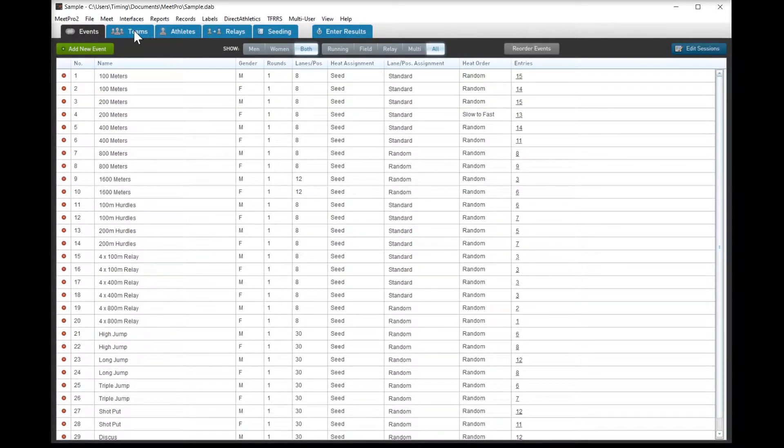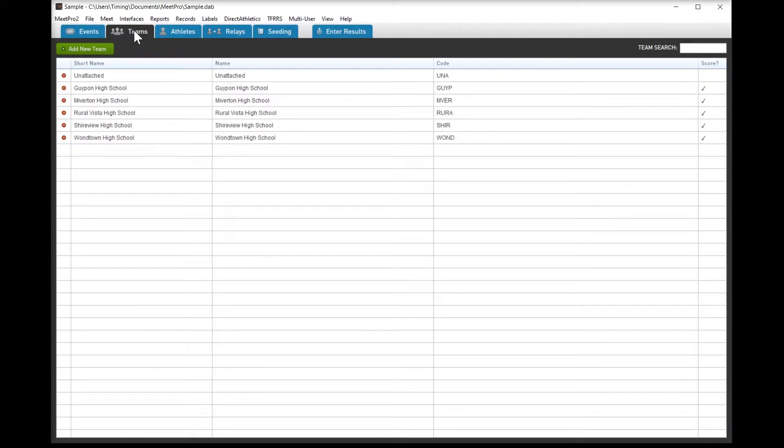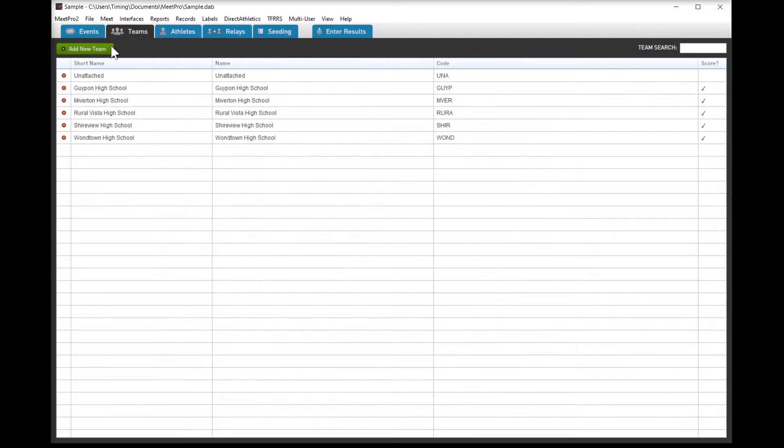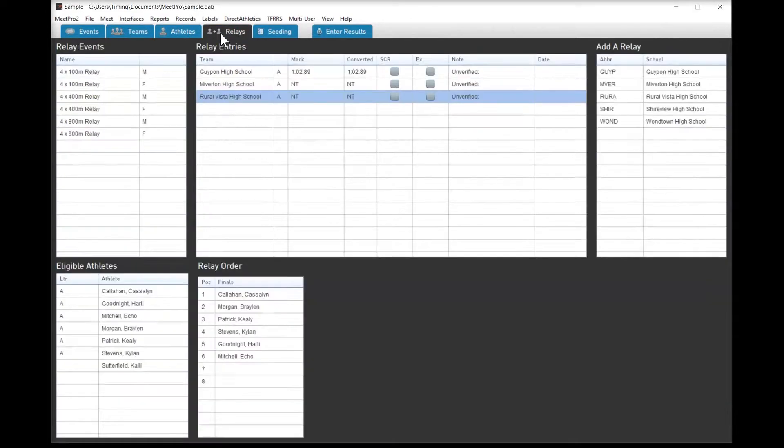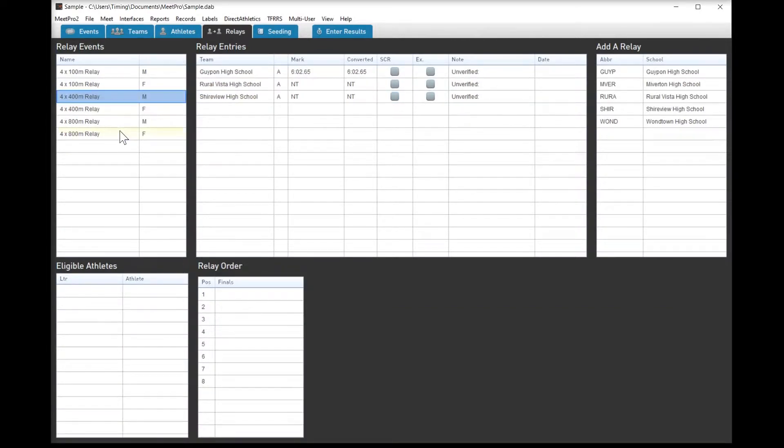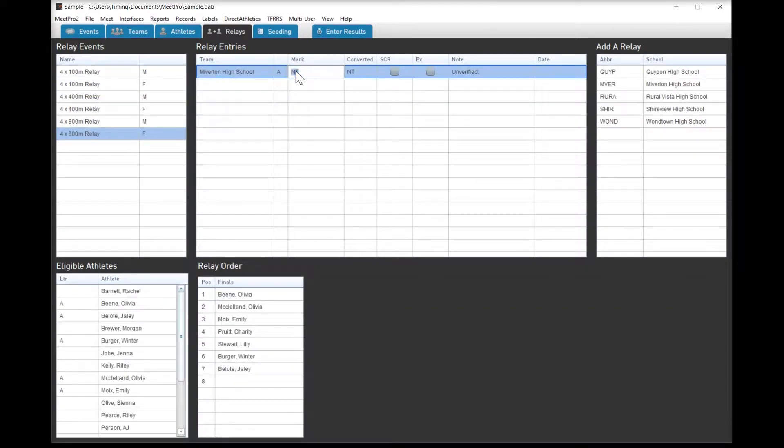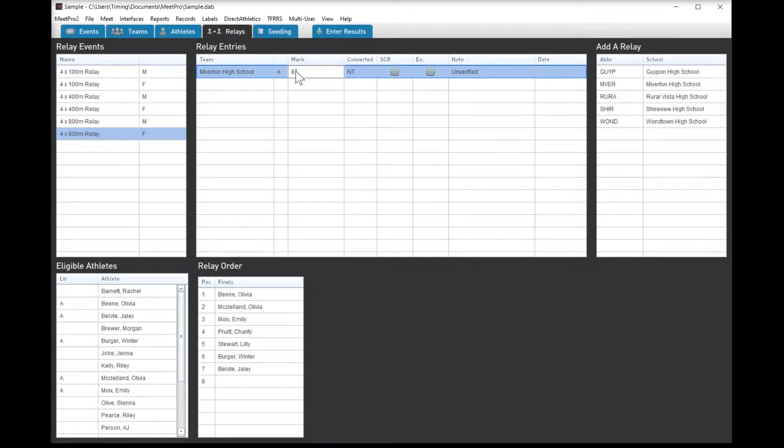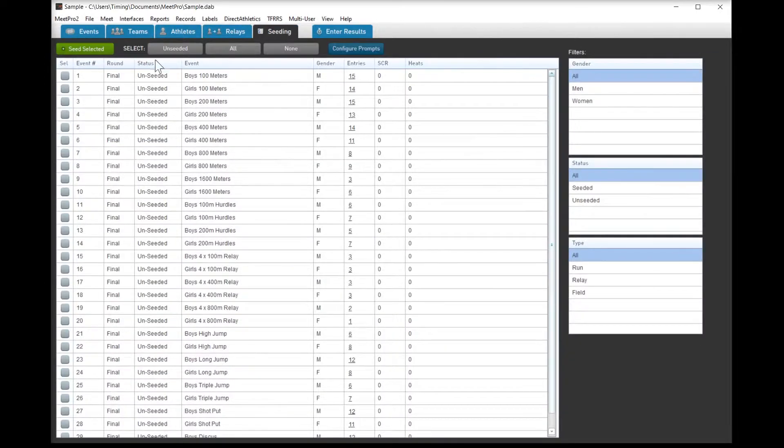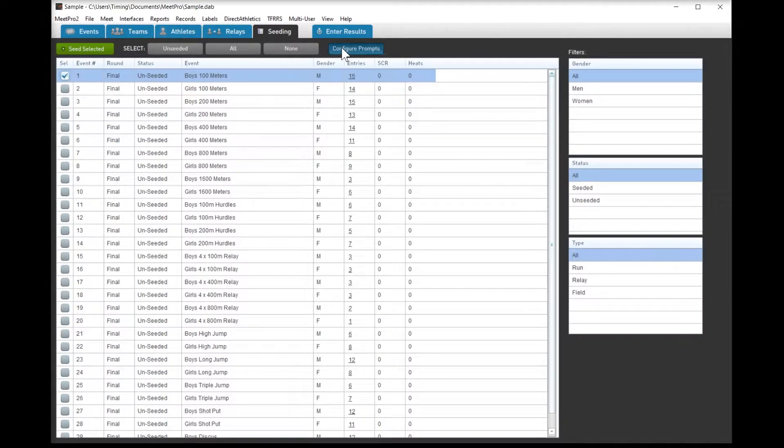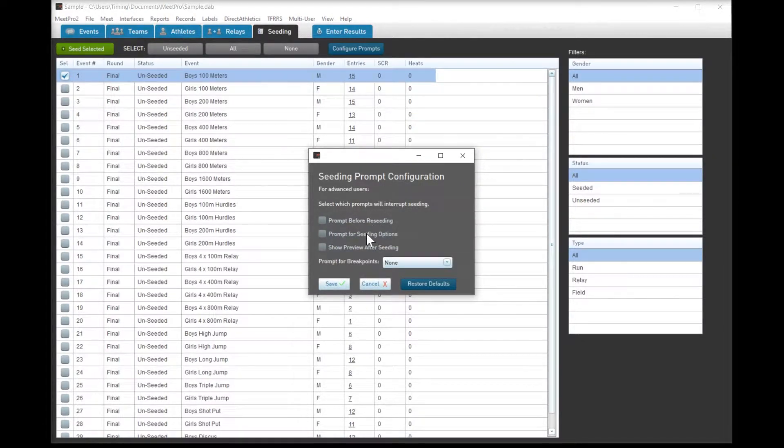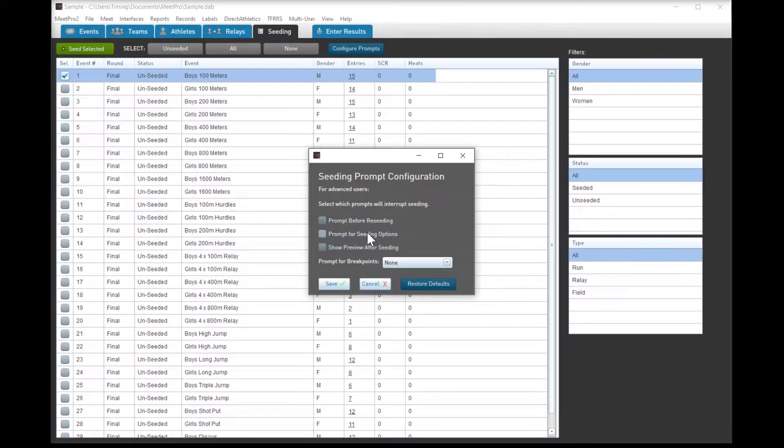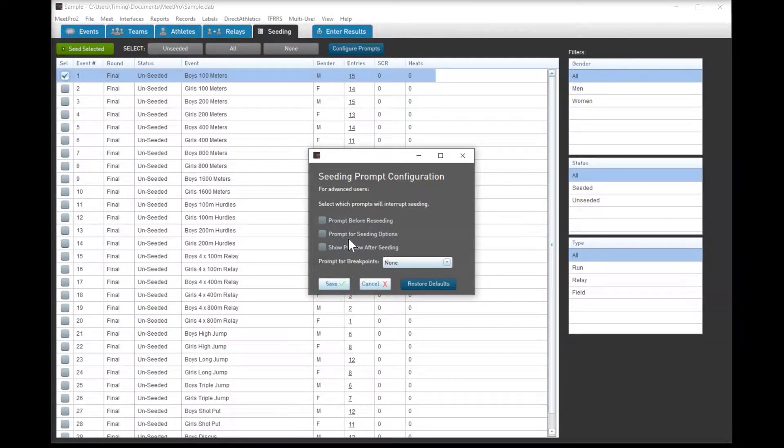You see the tabs up top, this is really where you're going to spend most of your time. Teams and athletes are basically the same. You can add a new team, add a new athlete, using the green button. Relays work a little bit differently. You select the relay, and then you can change this time. In order to add a relay, you just go ahead and double click on the team over on the right hand box, and then the seating menu. We're just going to seed it in an event, not going to do any of the questions, not going to pick breakpoints or anything like that. But we're just going to let the program do what it was designed to do.